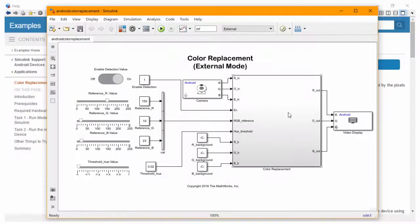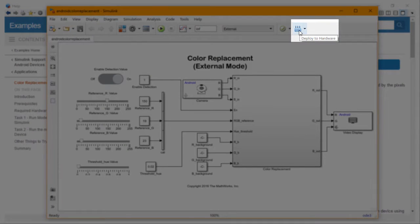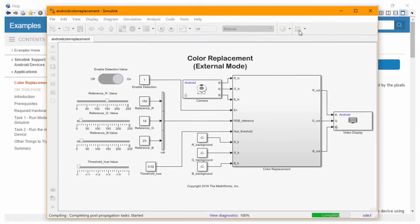If this wasn't convenient enough, all it takes is one click to run the algorithms from your Simulink models directly on the hardware.